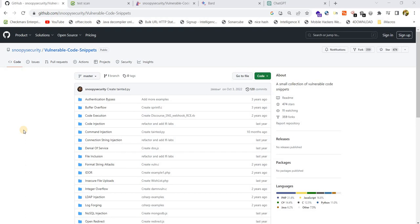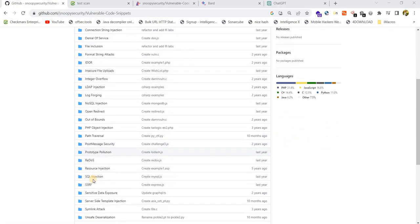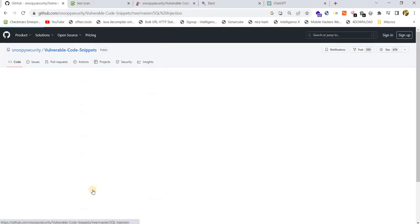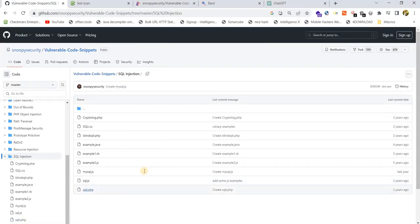Hi guys, in this video we are going to see source code review using AI tools like ChatGPT and BART. I have chosen a few vulnerable scripts which are available in GitHub. Let me handpick a few vulnerabilities. Let me go with SQL injection first.